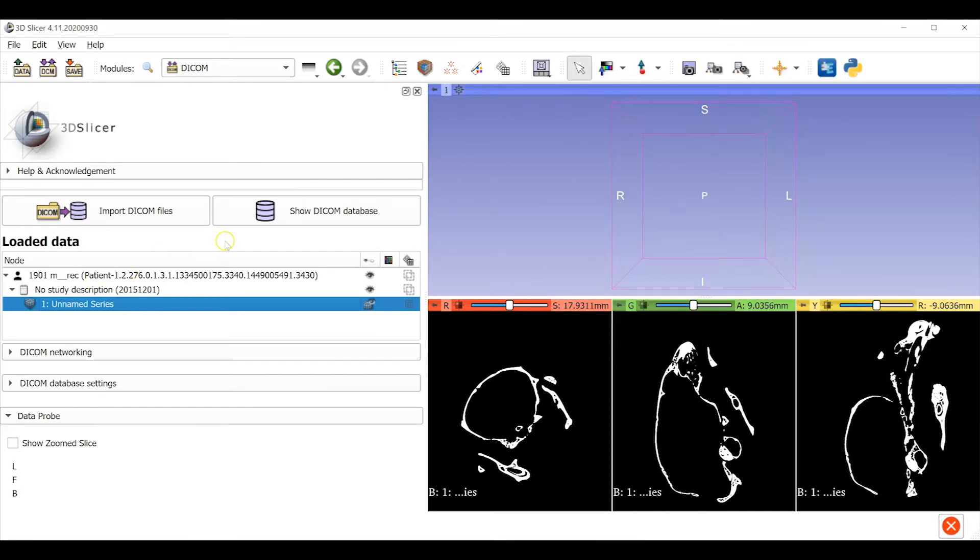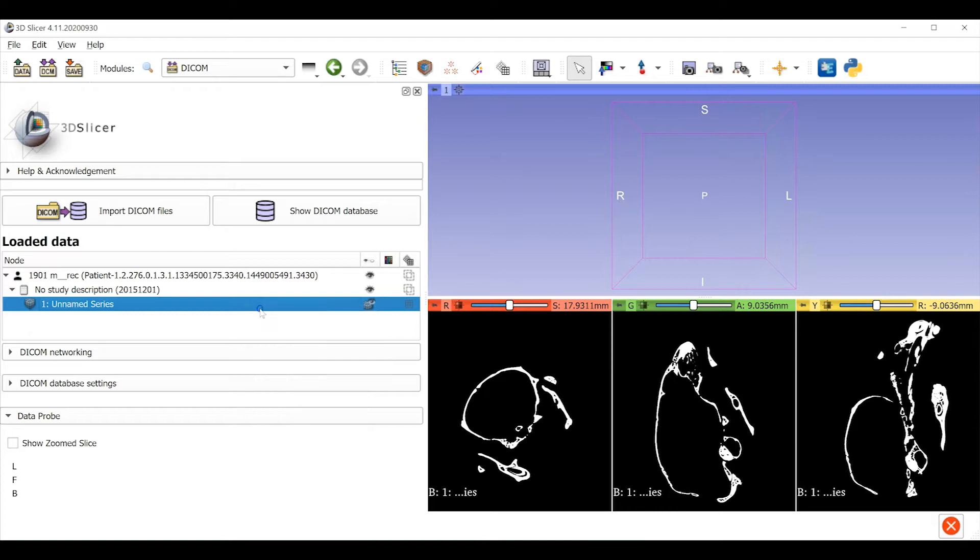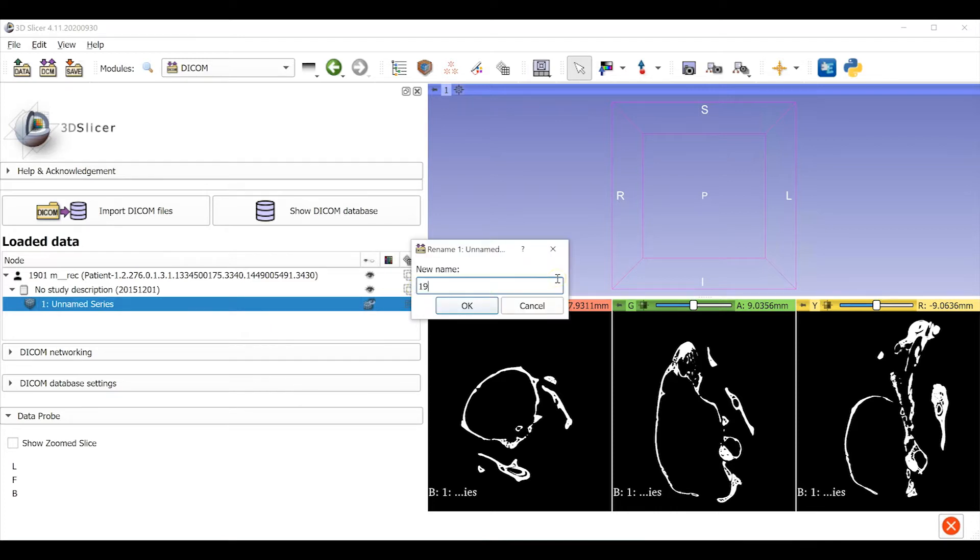We're starting with the default settings here. First, I like to rename the data object that I'm working with here in the data module. We only have one image volume for this mouse, so we can use the specimen number to name the data object. Right-click on the object and select Rename. This is, for me, specimen number 1901M.